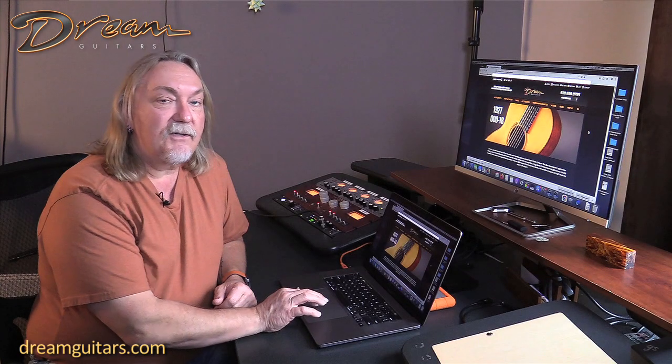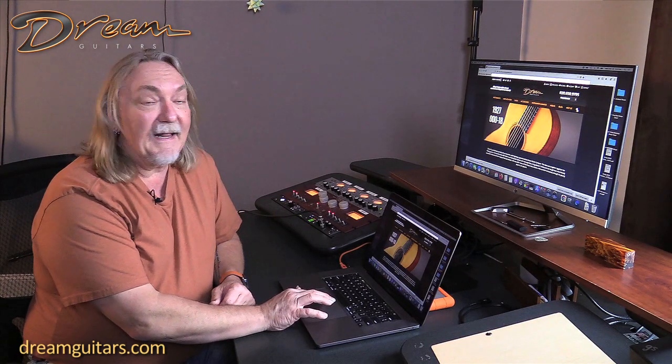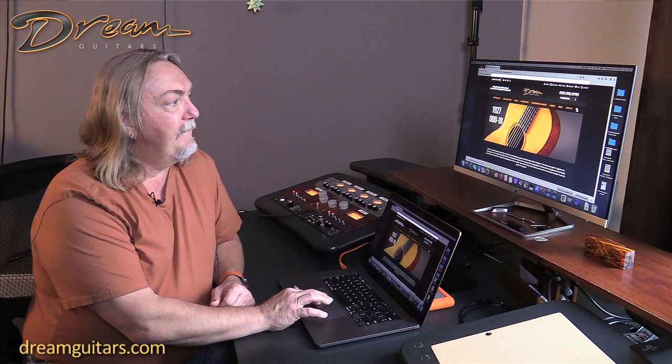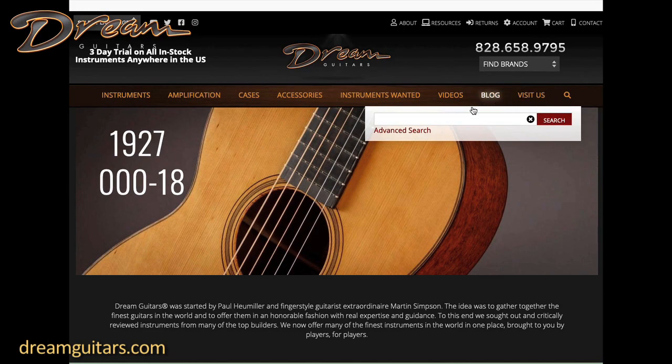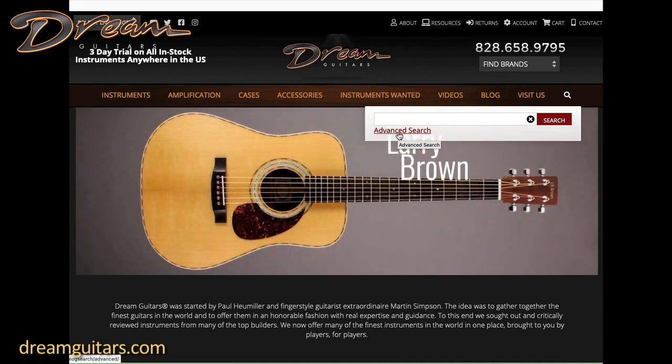To get to our advanced search you simply go to the magnifying glass icon on the top right of the screen. There you'll see the regular search box which would be for just quick text, but it's the advanced search down here that is the most powerful. Click that.